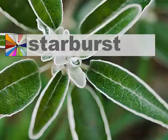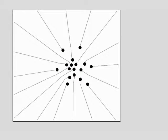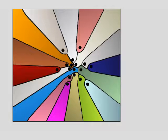In this video we present Starburst, a technique that expands targets to make them easier to acquire. Unlike existing techniques, Starburst is able to expand targets even when these are located inside a cluster of targets.